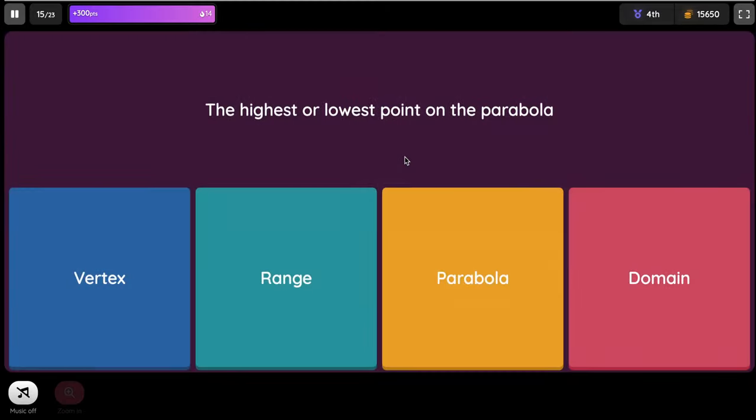The highest or lowest point on the parabola — is it the vertex, range, parabola, or domain? The answer is the vertex.